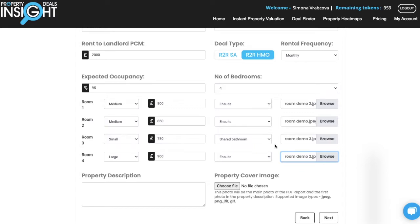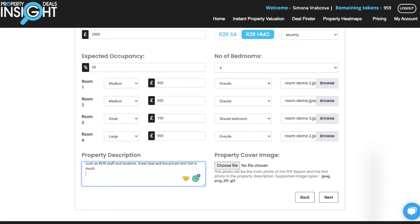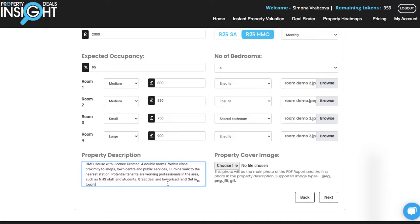Now when you have added all the details for the rooms and all images, you can add the property description. Make sure you use full, long sentences and not bullet points, because this displays nicely in the deal listing and in the final report that you are also able to download. Add as many details as possible to make your listing look attractive and interesting.